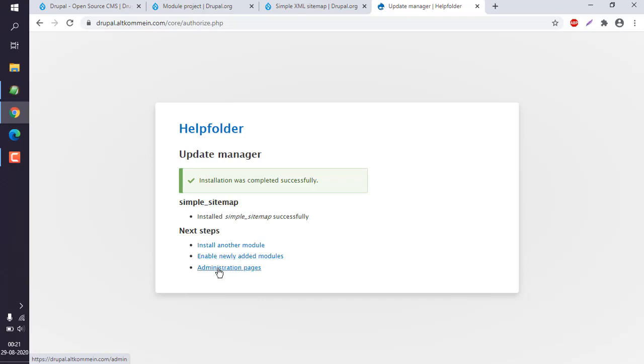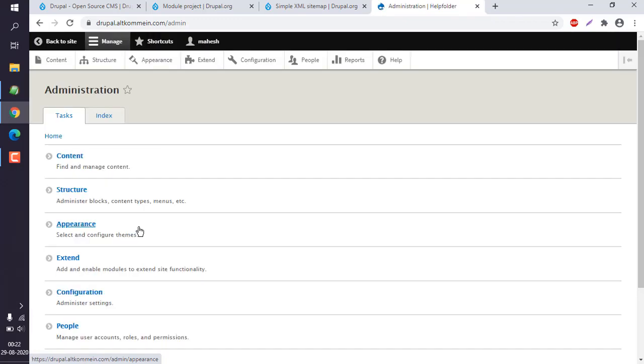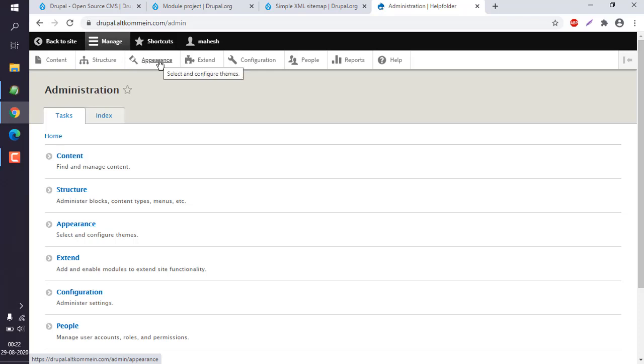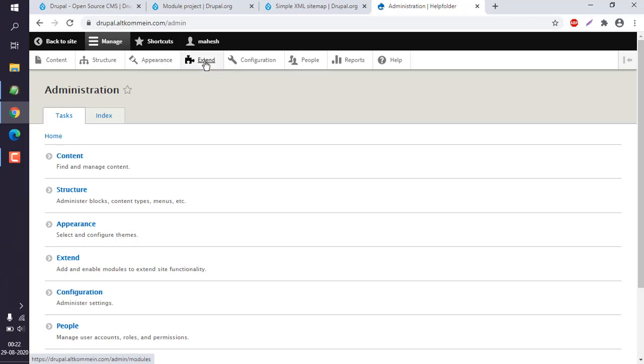Now we already know that Appearance is where we install themes, and Extend is where we install modules. So click on Extend.